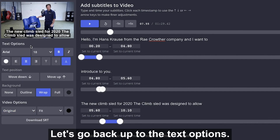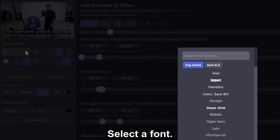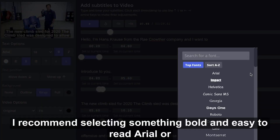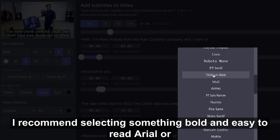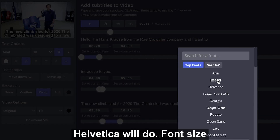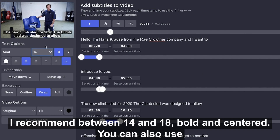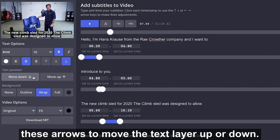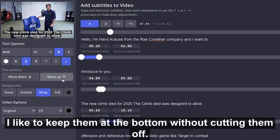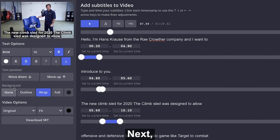Let's go back up to the text options. Select a font — I recommend selecting something bold and easy to read; Arial or Helvetica will do. Font size, I recommend between 14 and 18. Bold and centered. You can also use these arrows to move the text layer up or down. I like to keep them at the bottom without cutting them off.